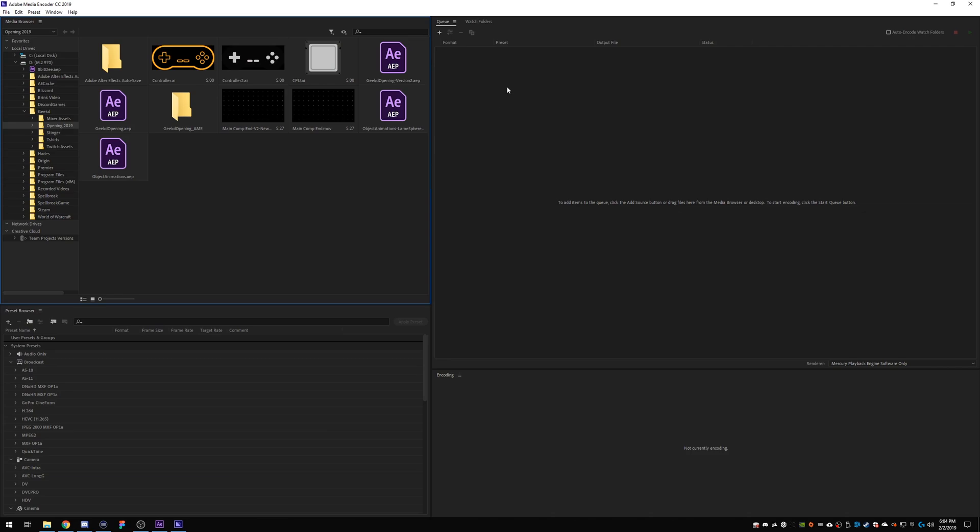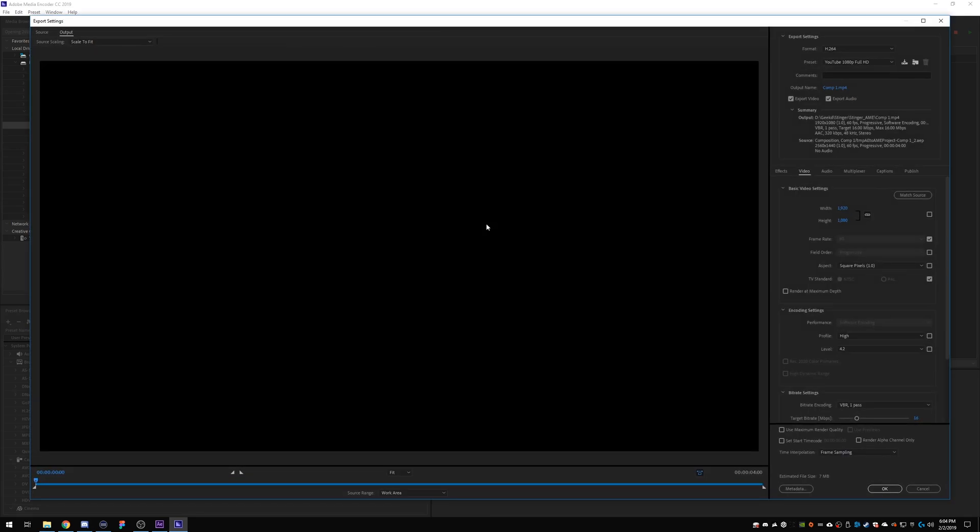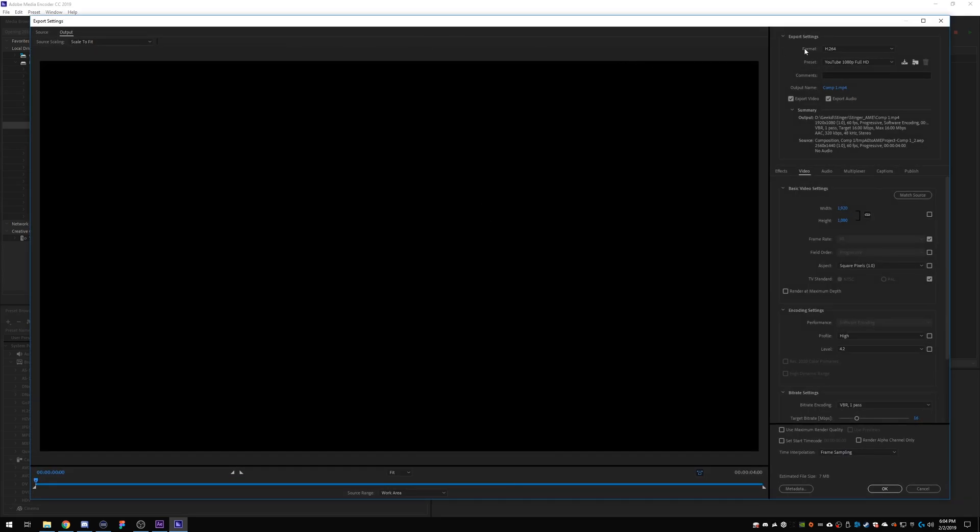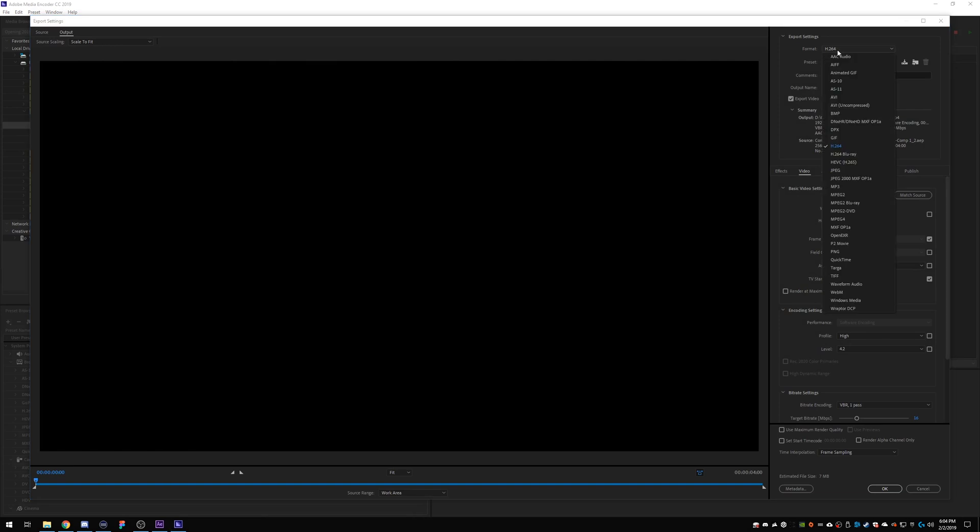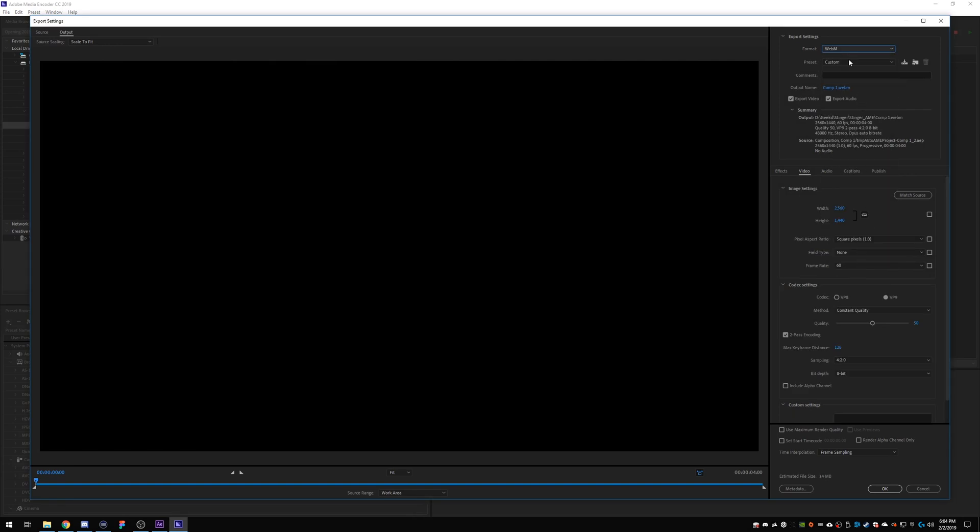So what it will do, it might take a few seconds after it loads, but it will go ahead and add your stinger or whatever comp you exported automatically appear. So the first thing you'll do is you'll hit this h264 and you just click on that. It will connect to dynamic link server, this takes a little while sometimes. And then you want to go over here to format on that window and go down to webm. And if you have audio, make sure you leave it checked, but if you don't, you can go ahead and uncheck it.